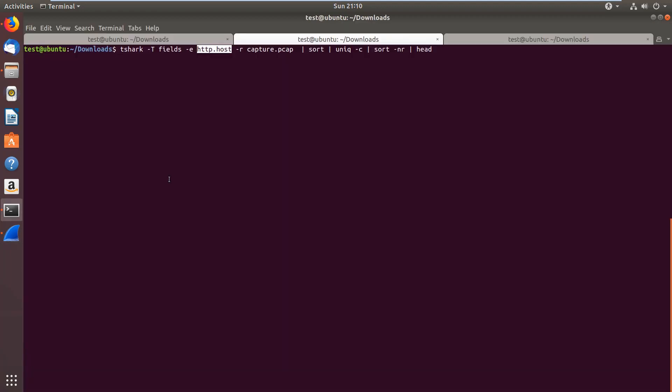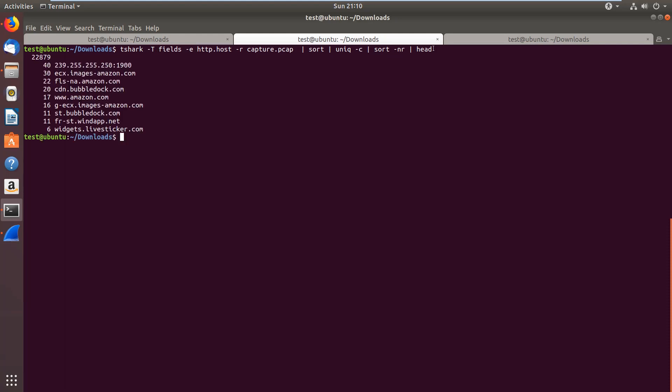And what we are doing here is basically querying the HTTP host headers, and we are sorting it, then merging redundant lines, and sorting it again. And finally, we are just printing the top 10 of the list. So these are the top 10 host headers from the HTTP requests.